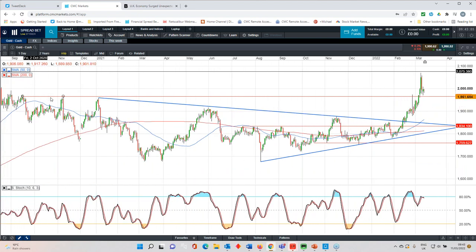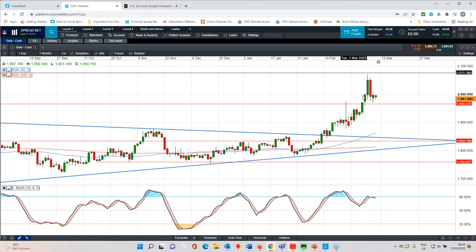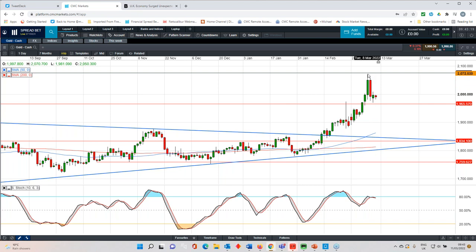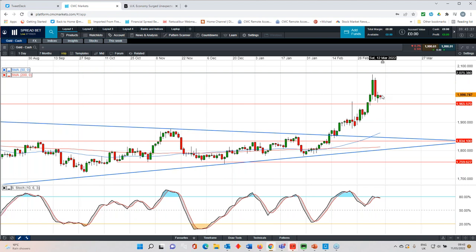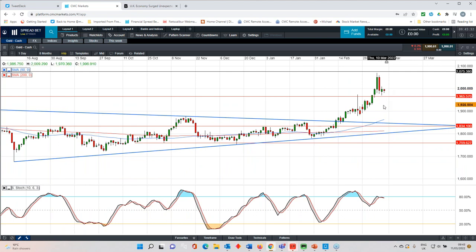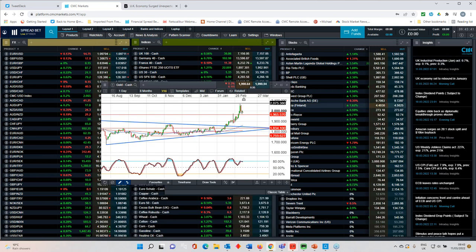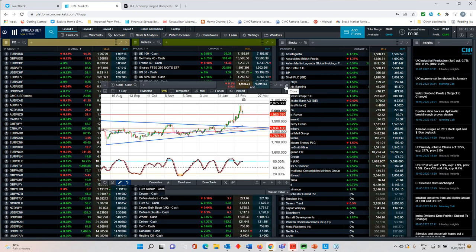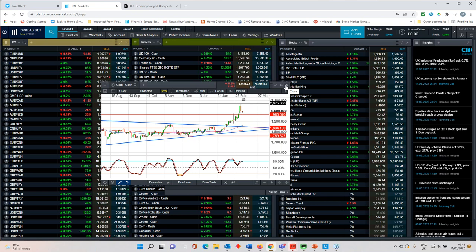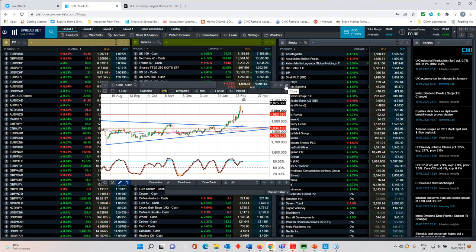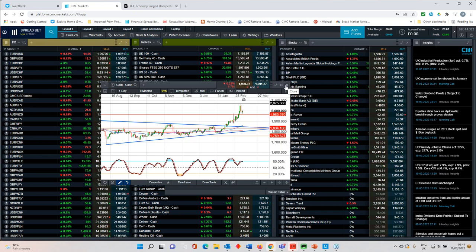That's a bearish engulfing candle, which suggests to me that potentially we could see a retest of the 1940 level. The 1965 level has thus far acted as support, which is this series of previous peaks through here. We got the test of the previous record highs. We weren't able to test or move back above them. We've seen a counter-trend reaction to that test of those highs. And that would appear to suggest that positioning is very, very stretched when it comes to the gold market. Particularly given the fact that we've got the Federal Reserve rate meeting later this week, the Bank of England meeting later this month, rather in the coming week.